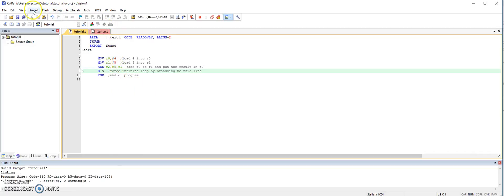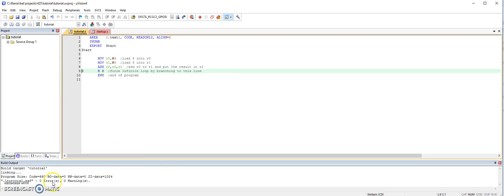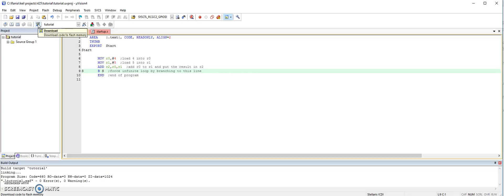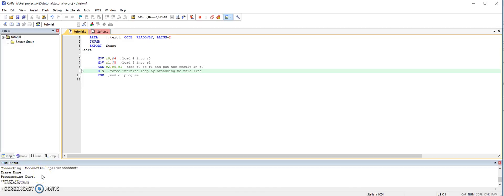So let's say we want to download a program that we wrote to the Tiva board. So what we do, we build. Make sure there are no errors. And then go to here. And this is where you download to the flash memory. And see here programming done. And verify. So it first erases the memory and then replaces it with the new program. So this is how you download a program to your board.